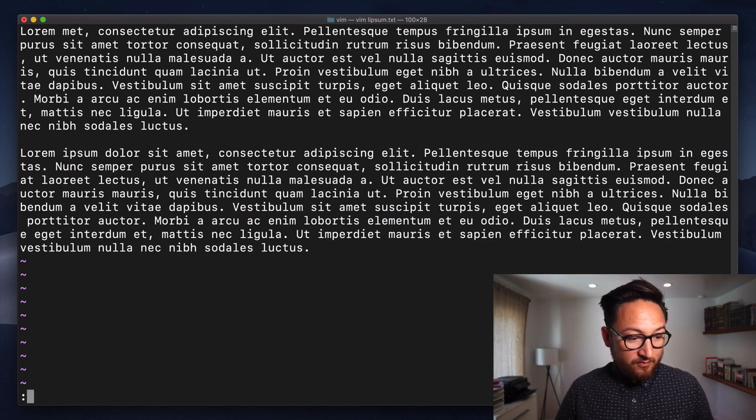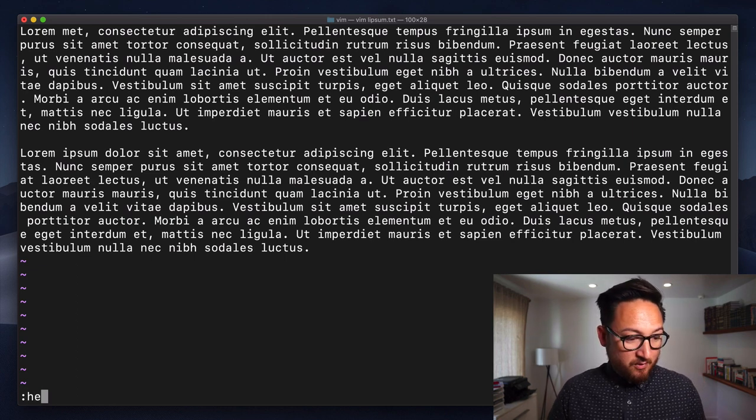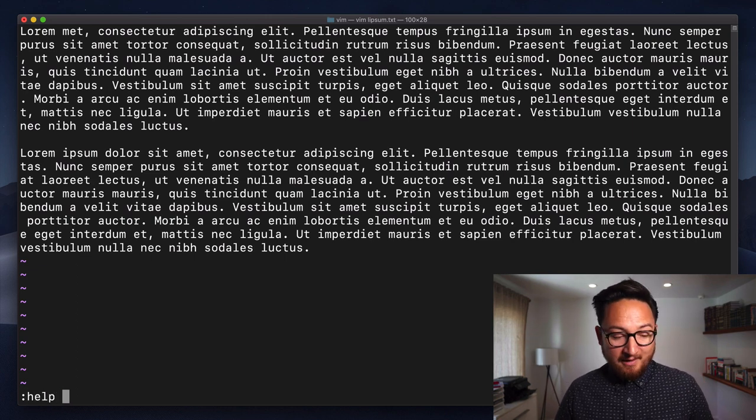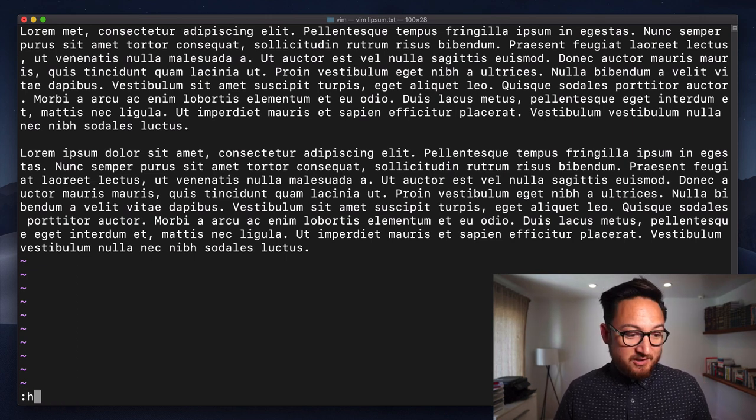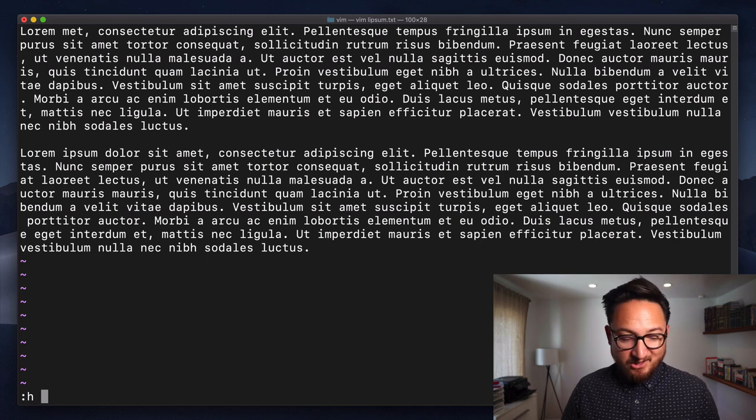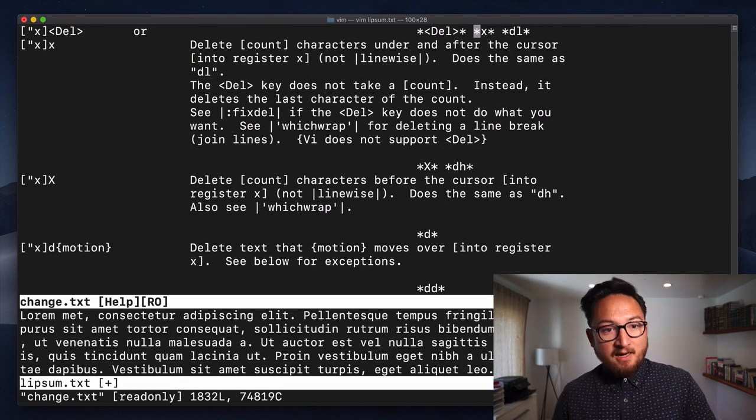Now, if you want more help, you can type colon help X or you can just type colon H X and get into the help documentation.